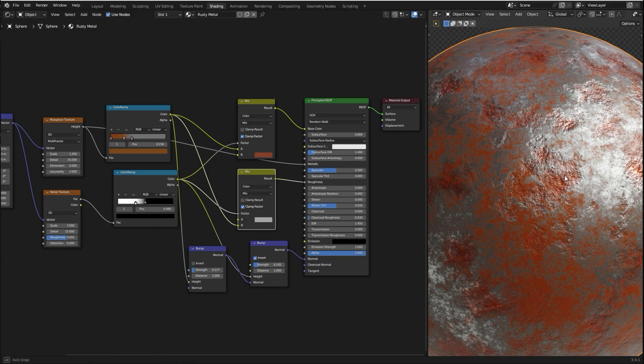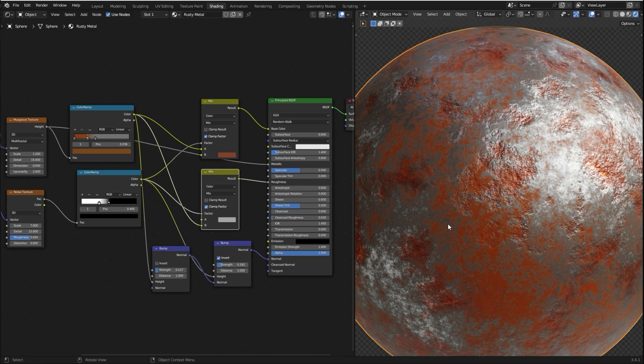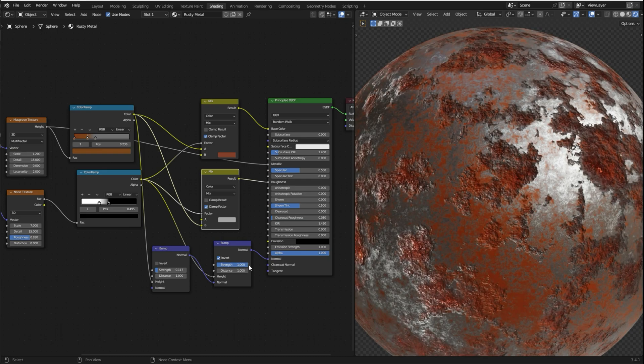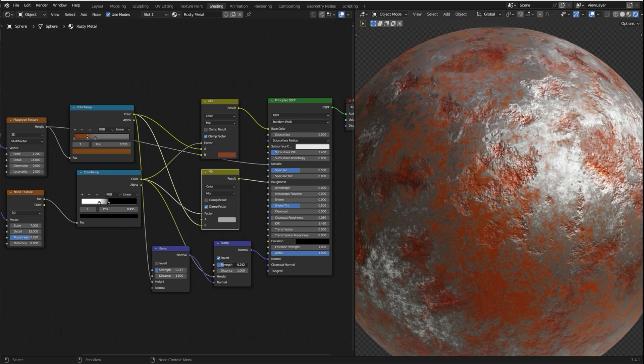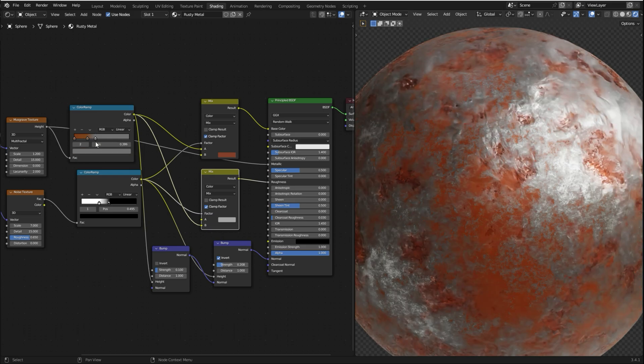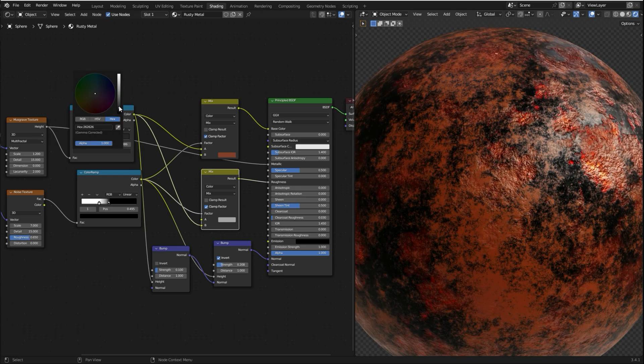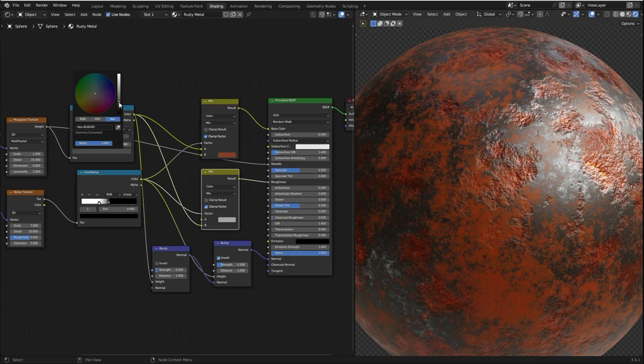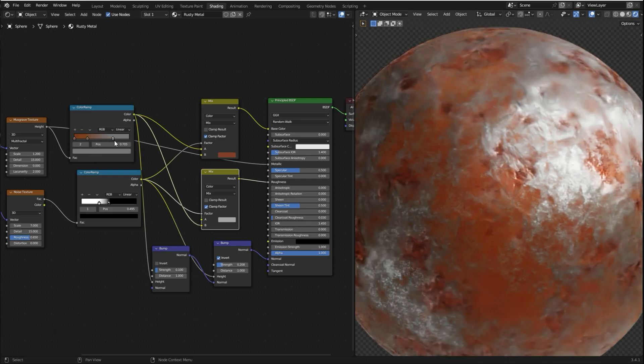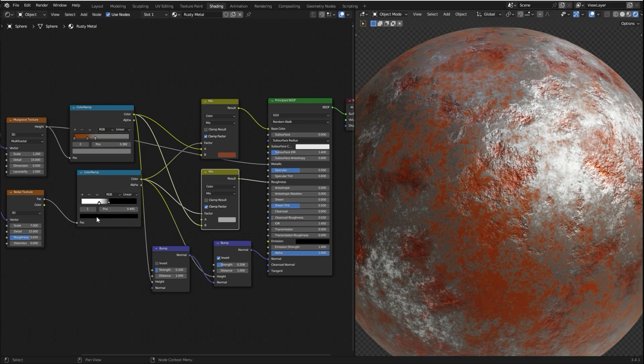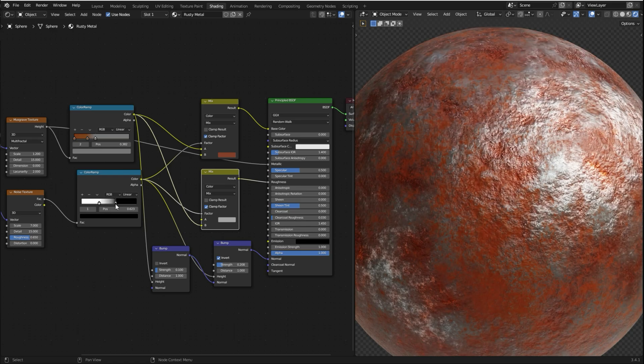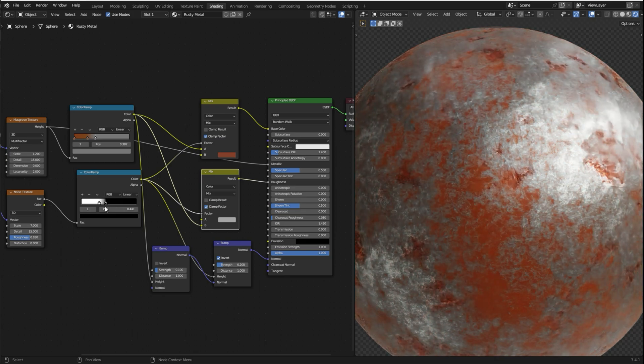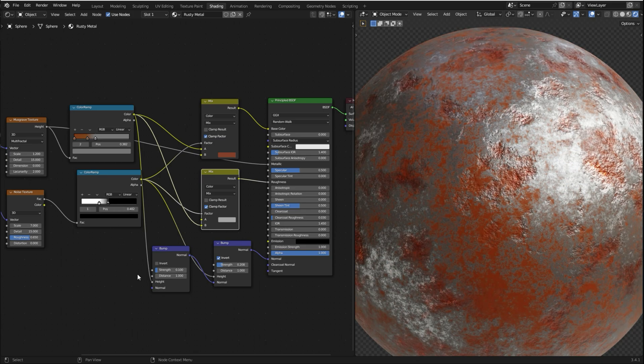As it's procedural, you can easily customize it. So for example, you can adjust the bumpness like this. You can change this color to make it look like a really old metal. And you can also use the slider to increase the rust. You can use this one as well, like so.